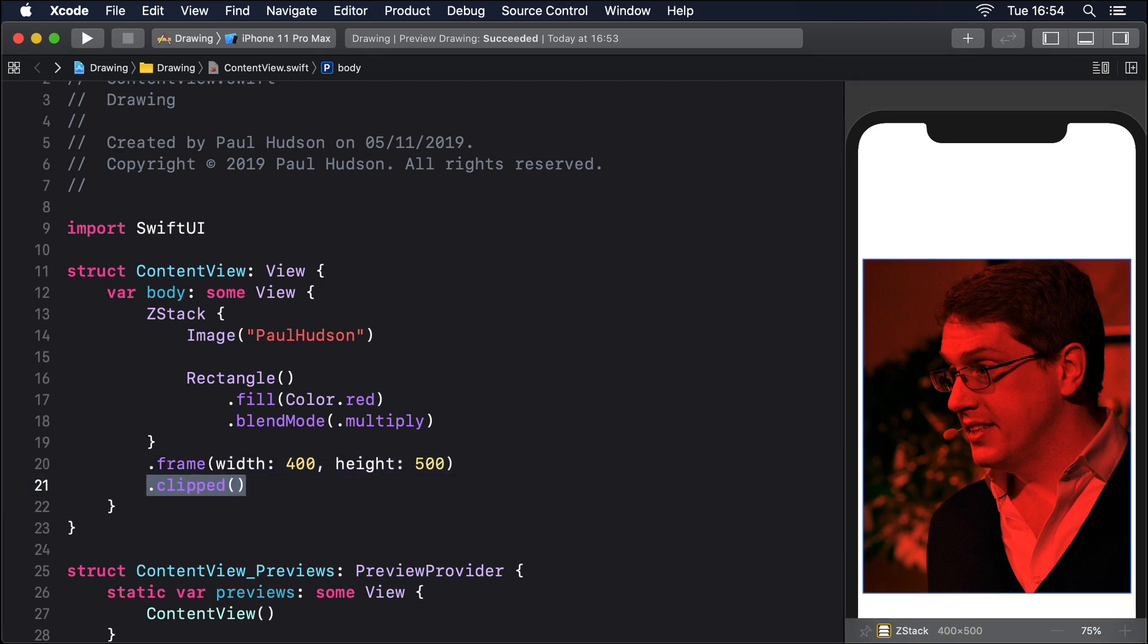Multiply is so named because it multiplies each source pixel color with the destination pixel color. In our case, each pixel of the image and each pixel of the rectangle on top. Each pixel has color values for RGBA: red, green, blue and alpha, ranging from 0 none of that color, through to 1 all of that color. So the highest result in color will be 1 times 1, and the lowest will be 0 times 0.